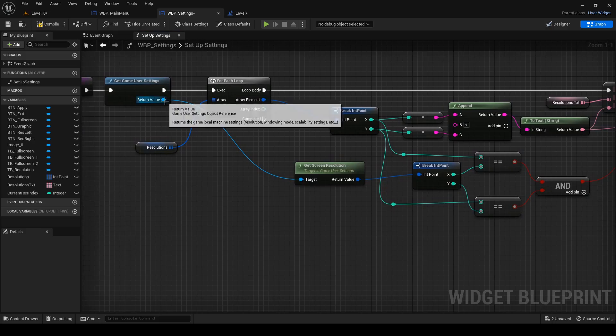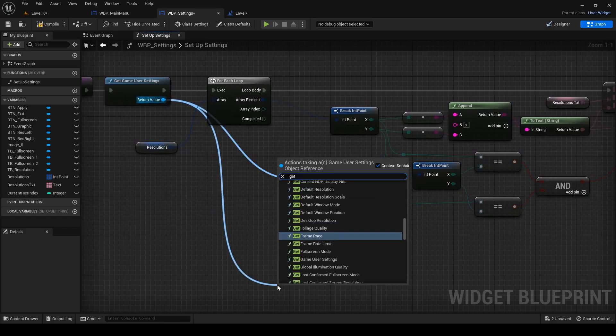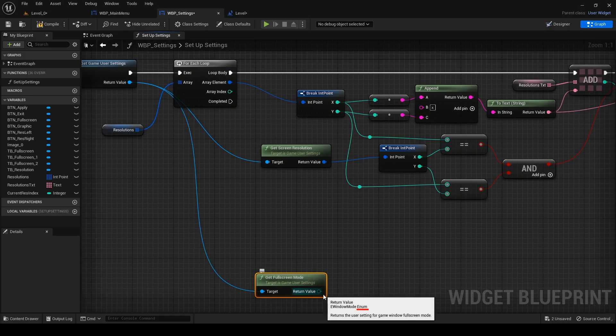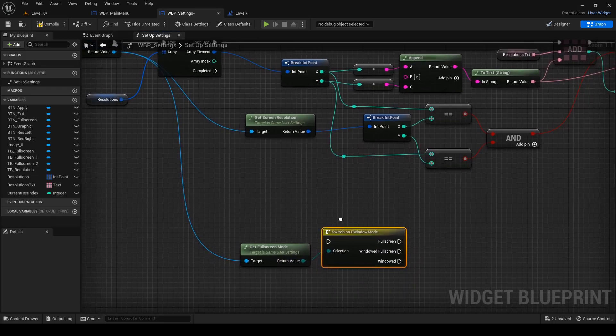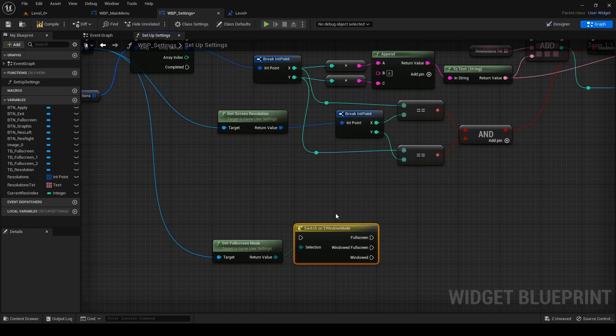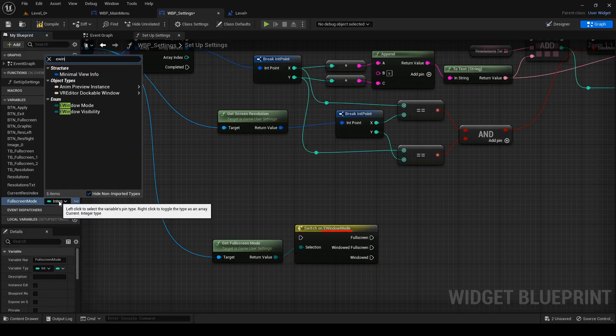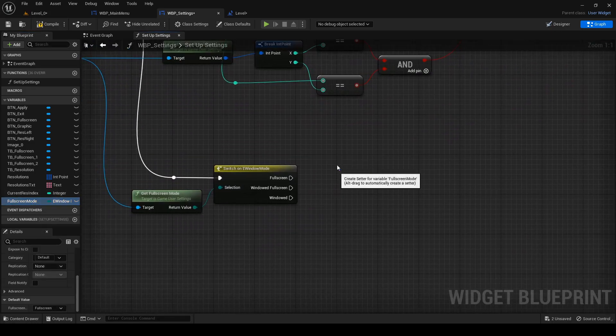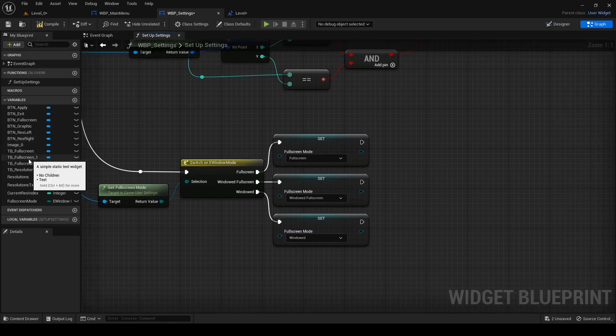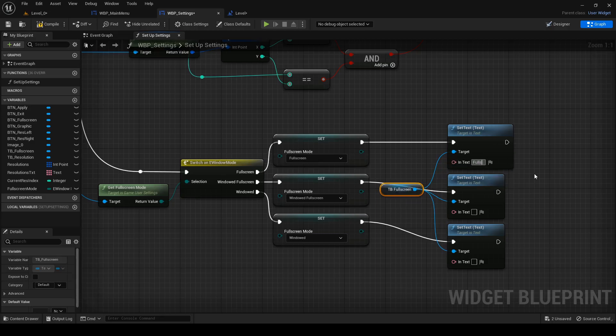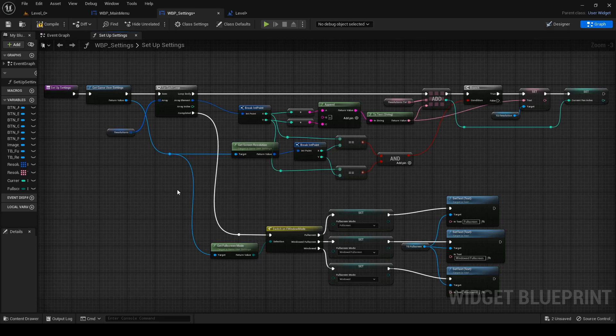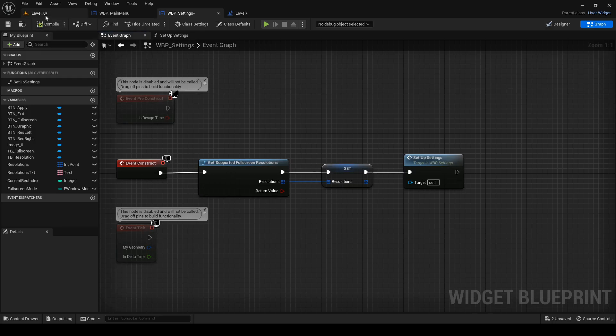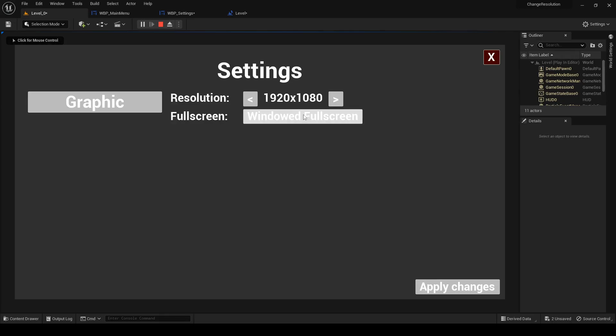We also want to be able to change full screen. Out of get game user settings, search for get full screen mode. You can see that output pin is enumeration, so out of it search for switch on. Here you can see that we have three options. Create new variable full screen mode and change it to full screen's enumerator E window mode. Drag in its set, triplicated, and because this is setup, change it to the same values. Drag in tb full screen and set its text appropriately as well. Go to event graph and add call to our setup settings function to the event construct. Hit compile and when you play, you can see that the initial text is set up correctly.